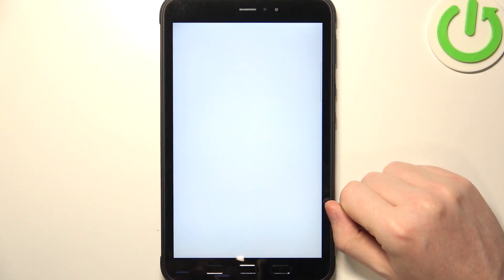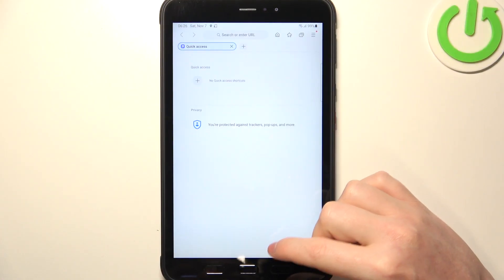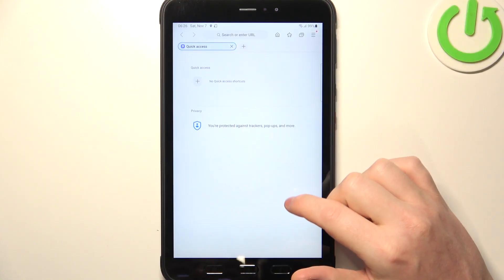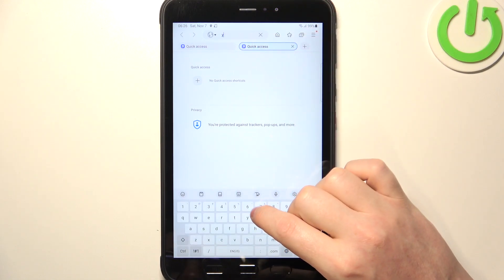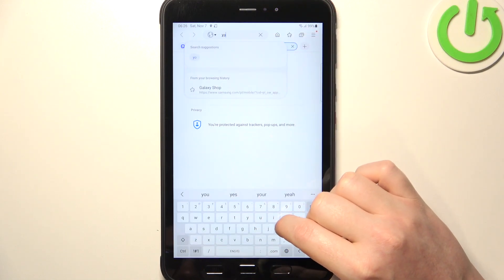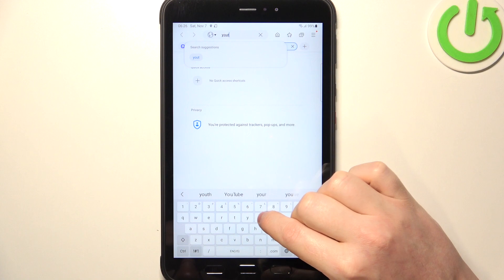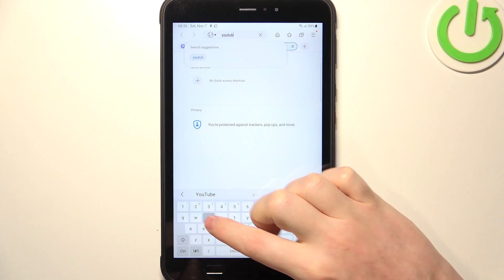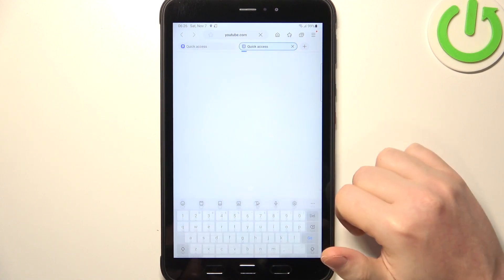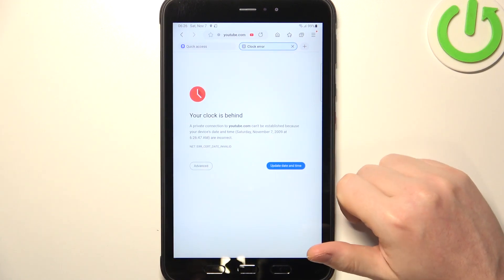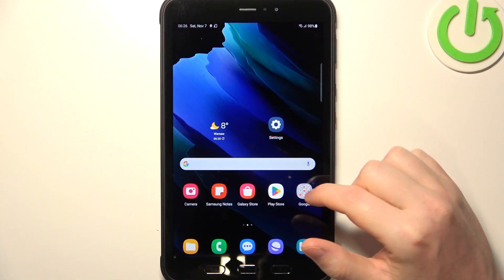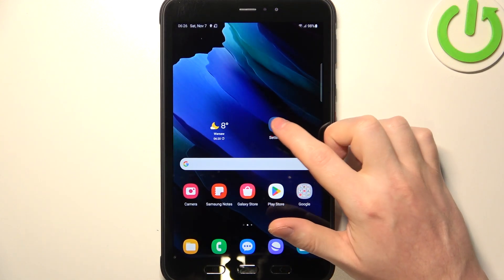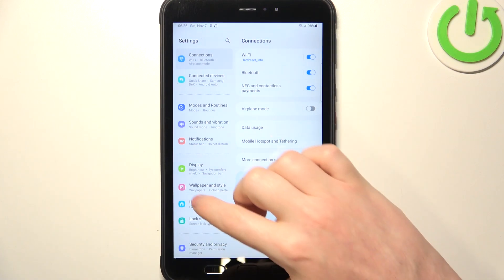To do this, we'll need to open our browser. Here, just to show you, we're going to try to access a website — as you can see, it doesn't work. Now to fix this, we need to go back and open the Settings.